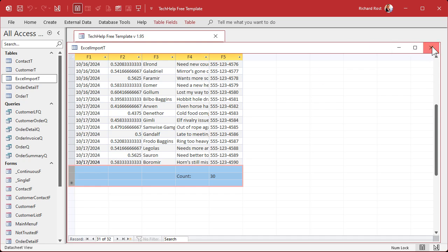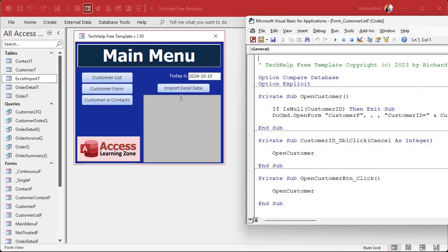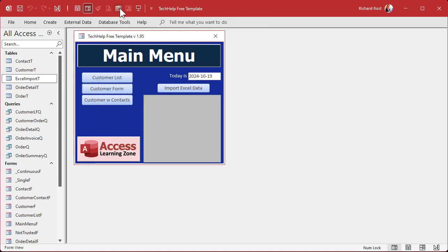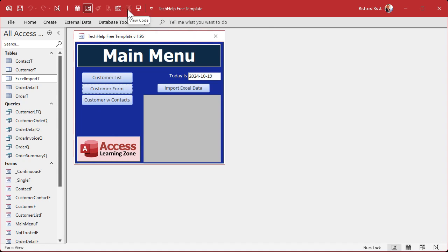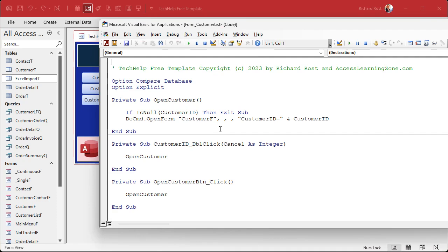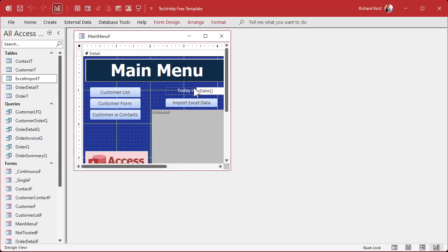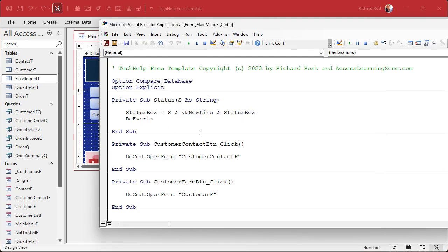Let's go back to our code. I have two buttons on my quick launch toolbar: one just opens the Visual Basic editor, and the other opens up the code for the form you're in — but you have to be in design view. Sometimes I hit the wrong one and it opens whatever random module I happen to be in, like the customer list form, which is not where I want to be. So we go into design view and hit the button to get to this form's code.